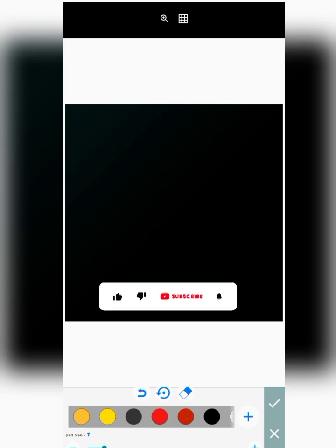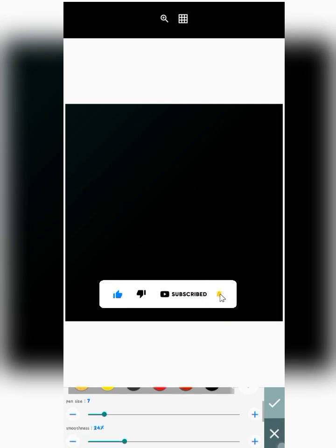You want to increase the pen size — this is how you do it. One important thing: before you draw anything on your screen, make sure you have done all your settings first, because if you draw anything there is no undo button — you can only use the eraser, which wastes time. Select the color you want, increase your size to whatever you want, and the smoothness setting controls how smooth the edges will be.